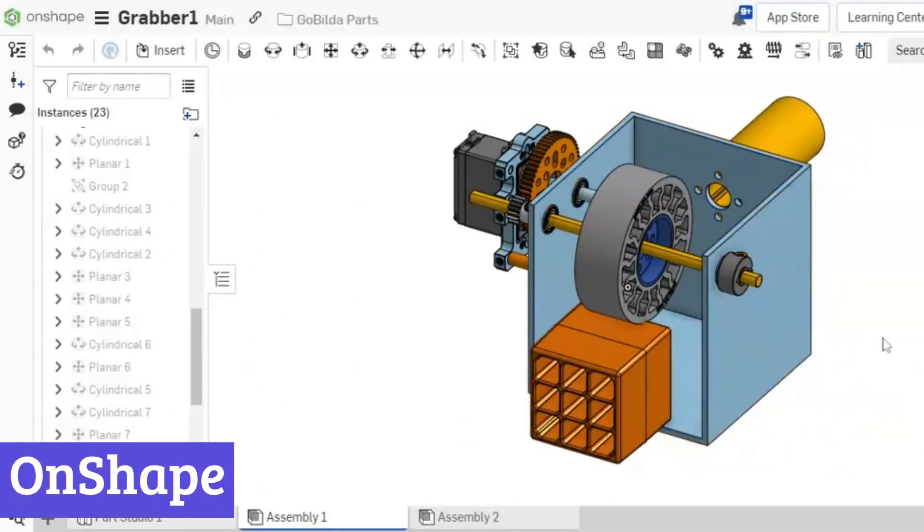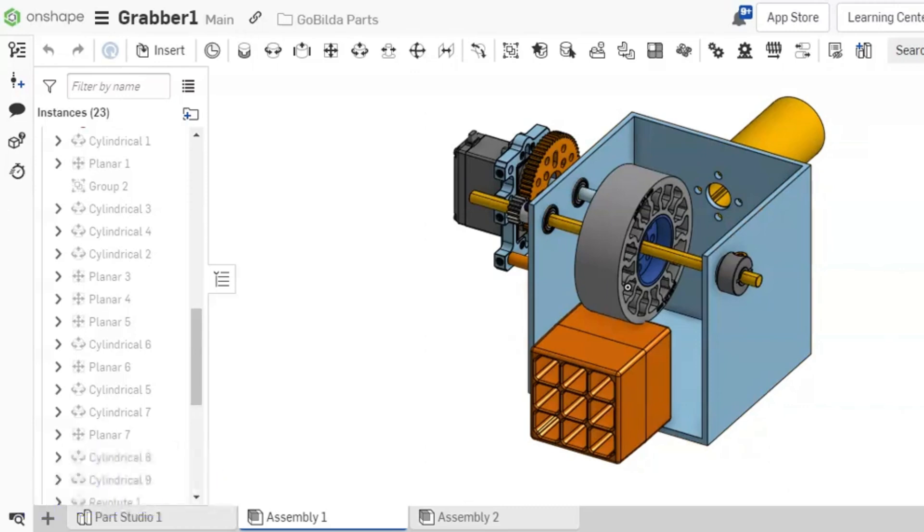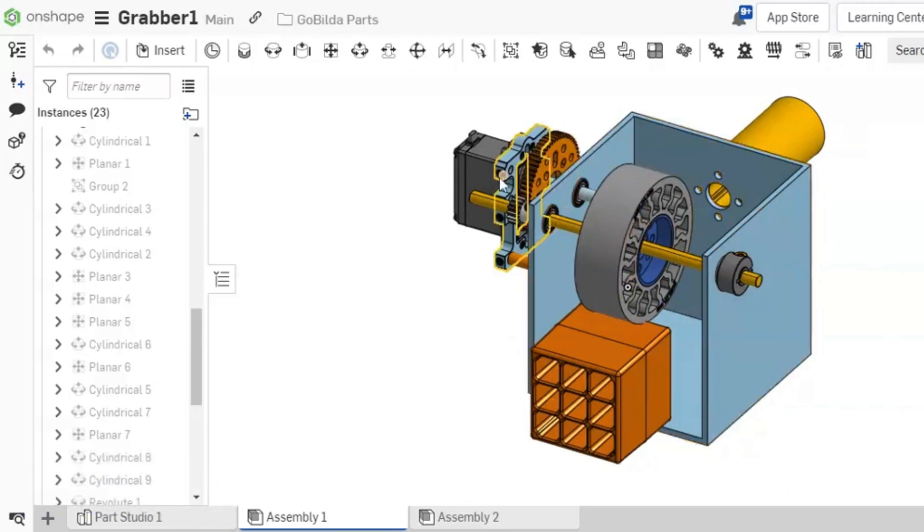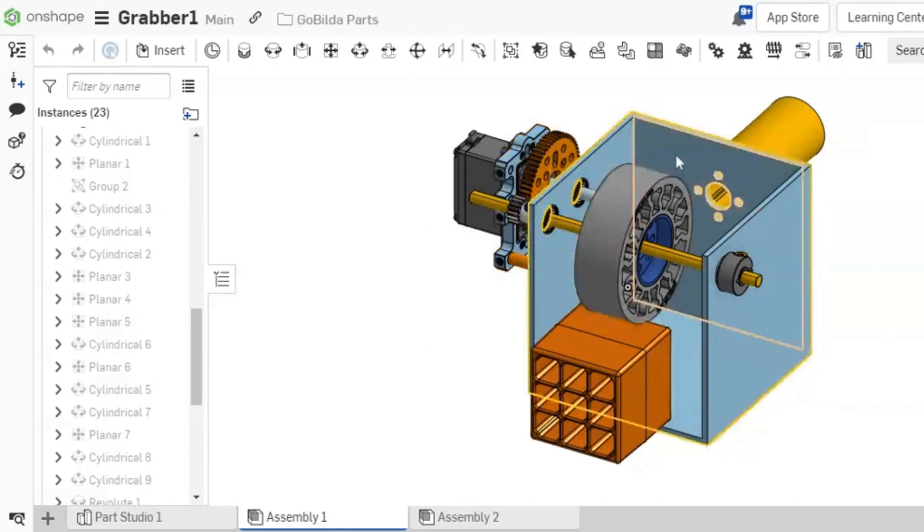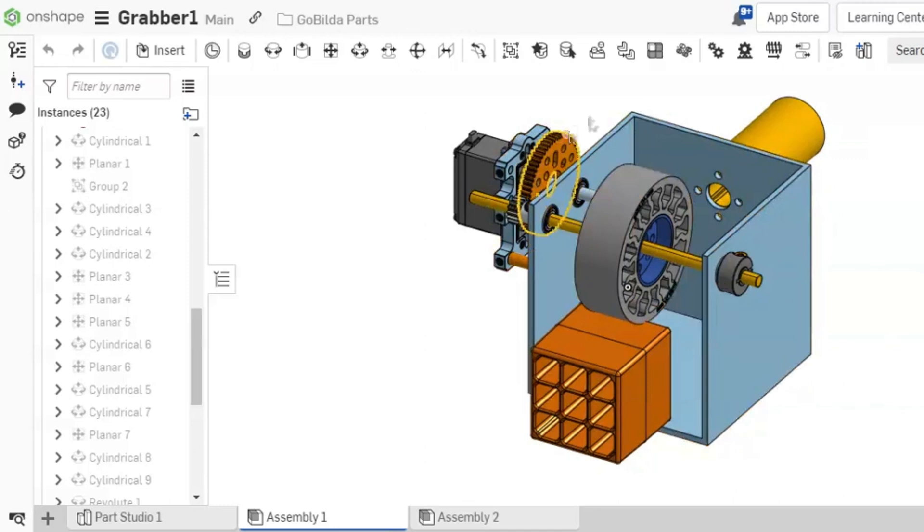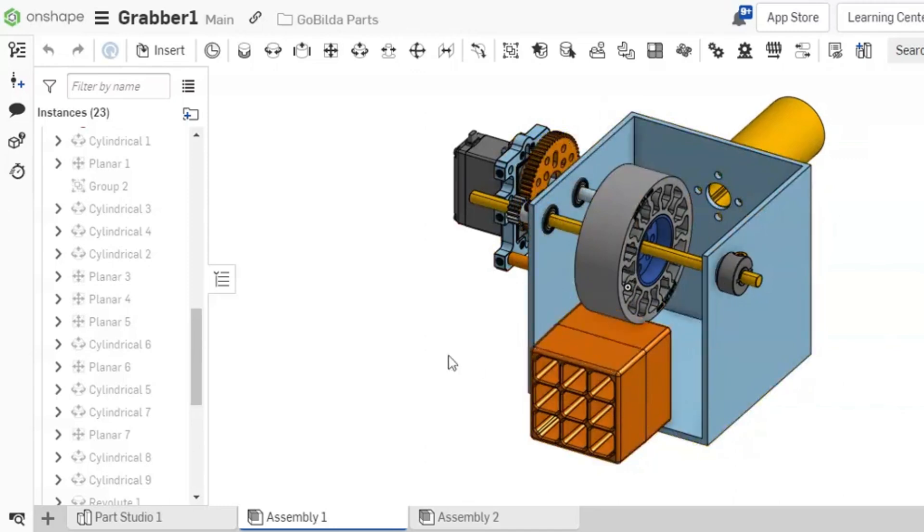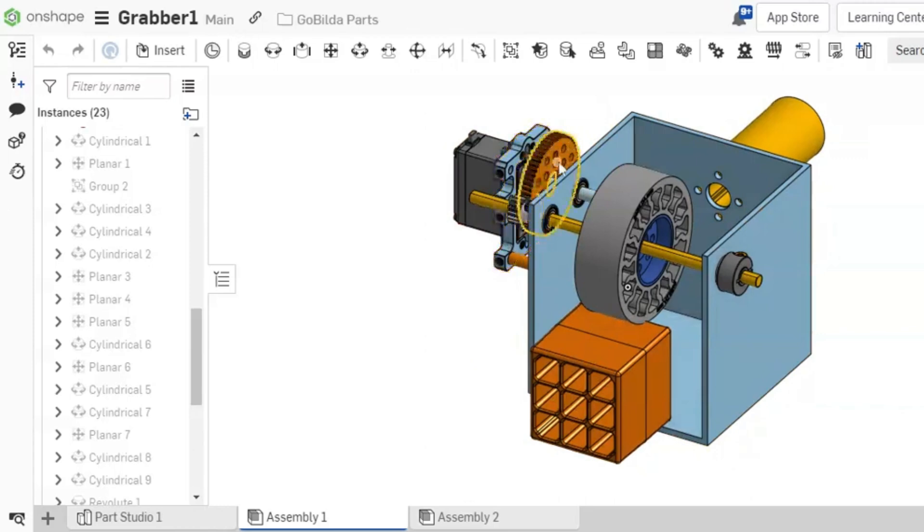Number 1: Onshape. Onshape is a free cloud-based CAD software that's perfect for those who want to design and create 3D models without breaking the bank. Unlike traditional CAD software that requires you to download and install heavy programs, Onshape runs directly in your web browser, making it accessible from anywhere with an internet connection. This means no more worrying about hardware requirements or software updates.